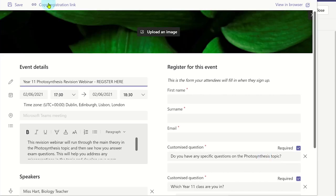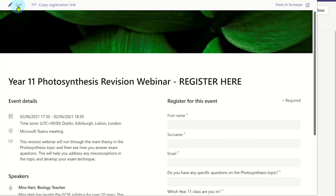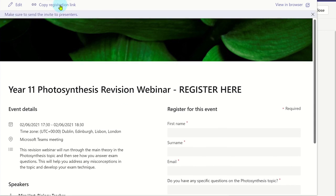Now click on save, and you can then preview what the registration form looks like. If you're happy with the registration form, you can click on copy registration link, and then you can share it or post it for others to click on, and then register for the webinar.